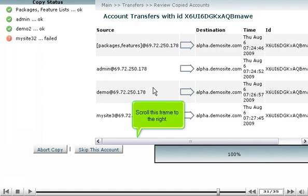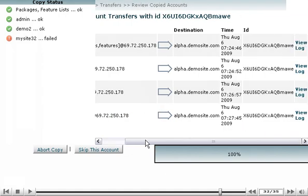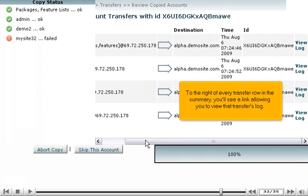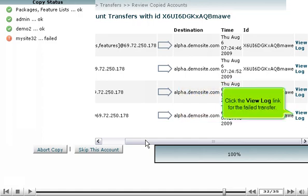Scroll this frame to the right. To the right of every transfer row in the summary, you'll see a link allowing you to view that transfer's log. Click the View Log link for the failed transfer.